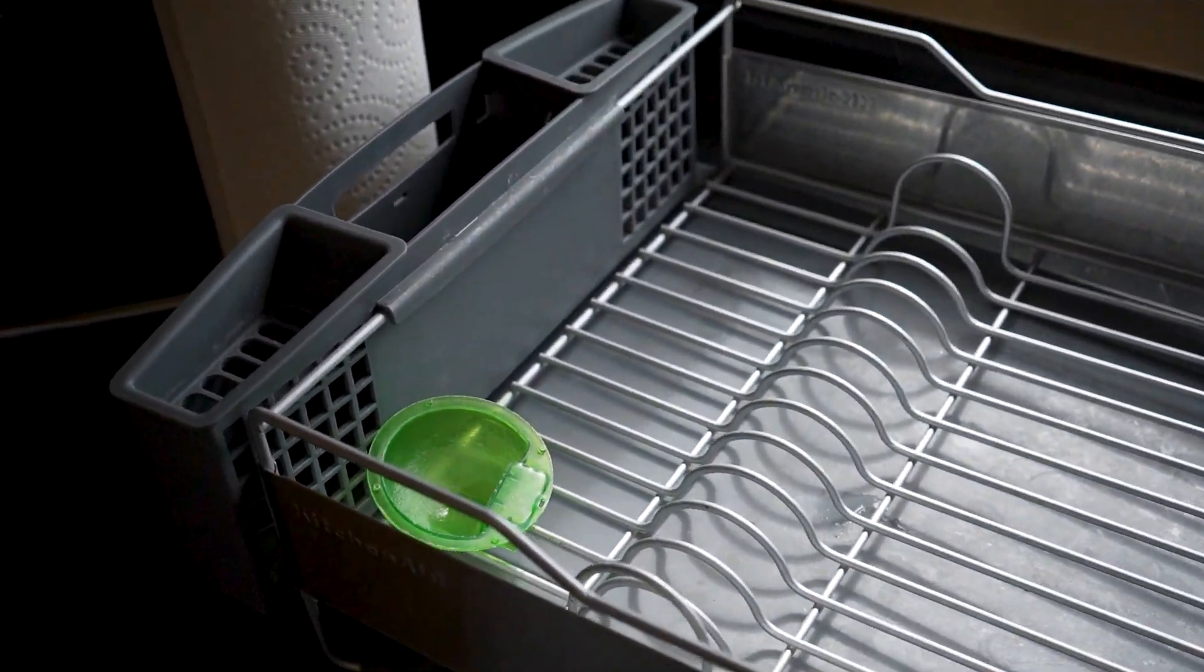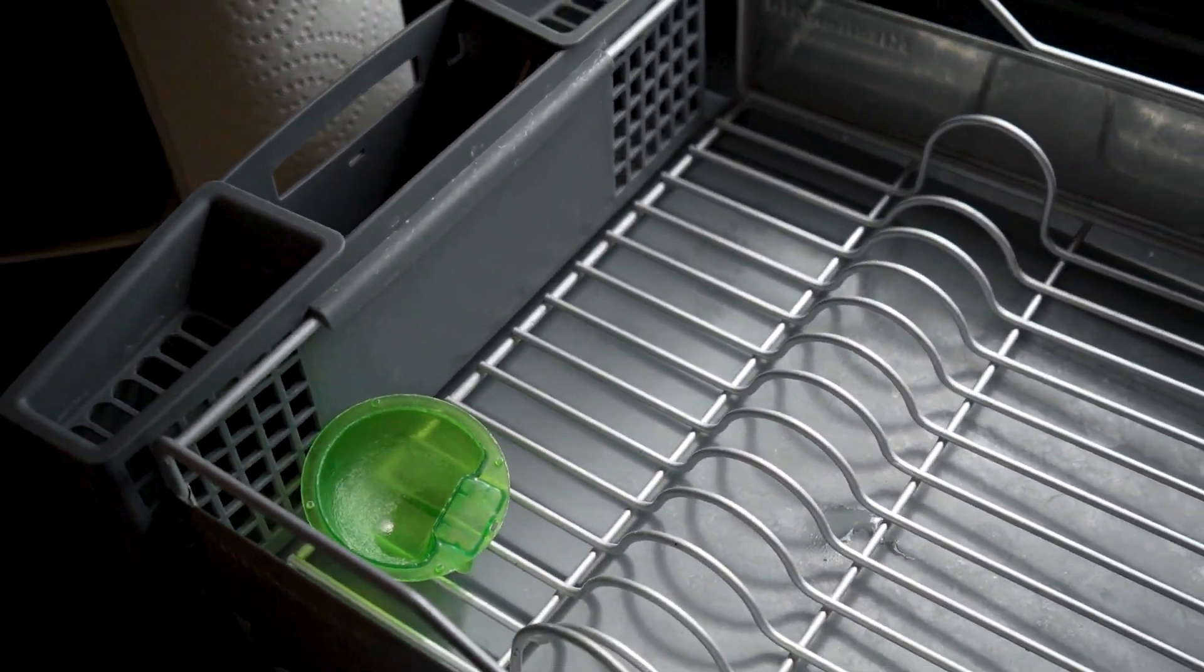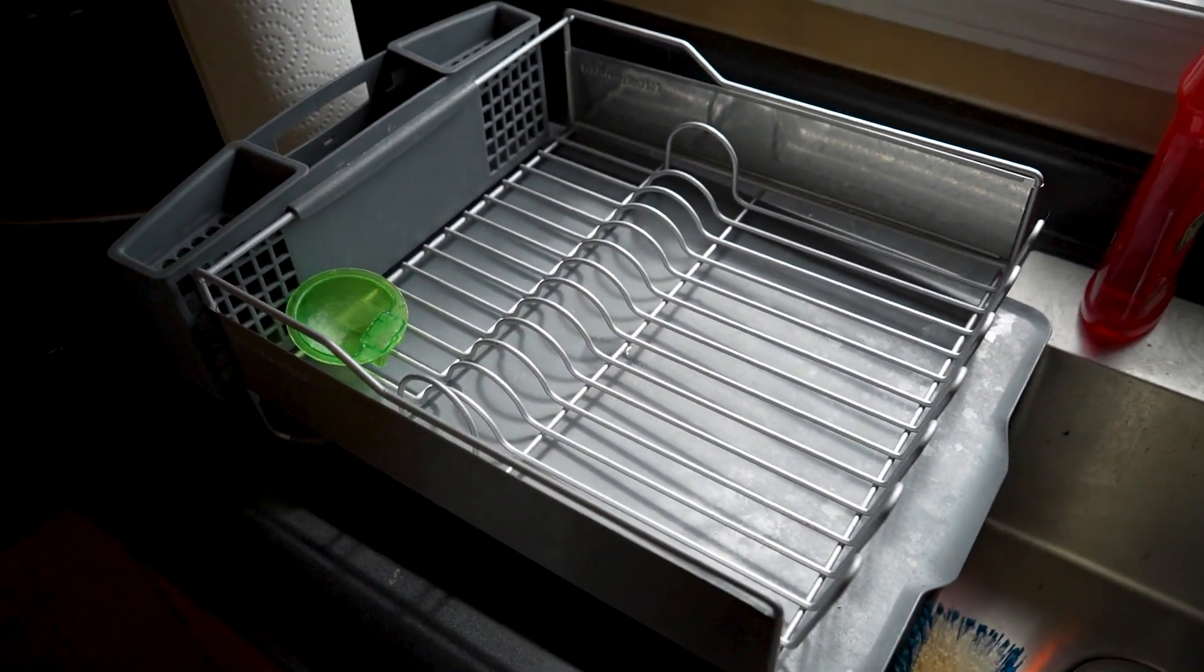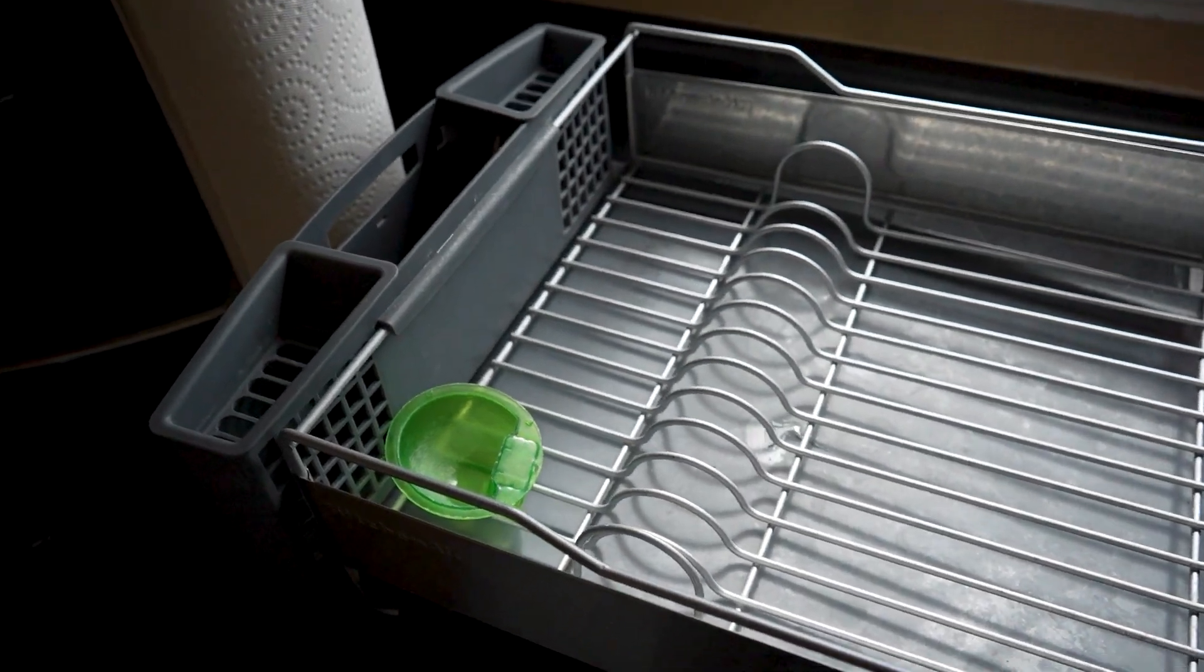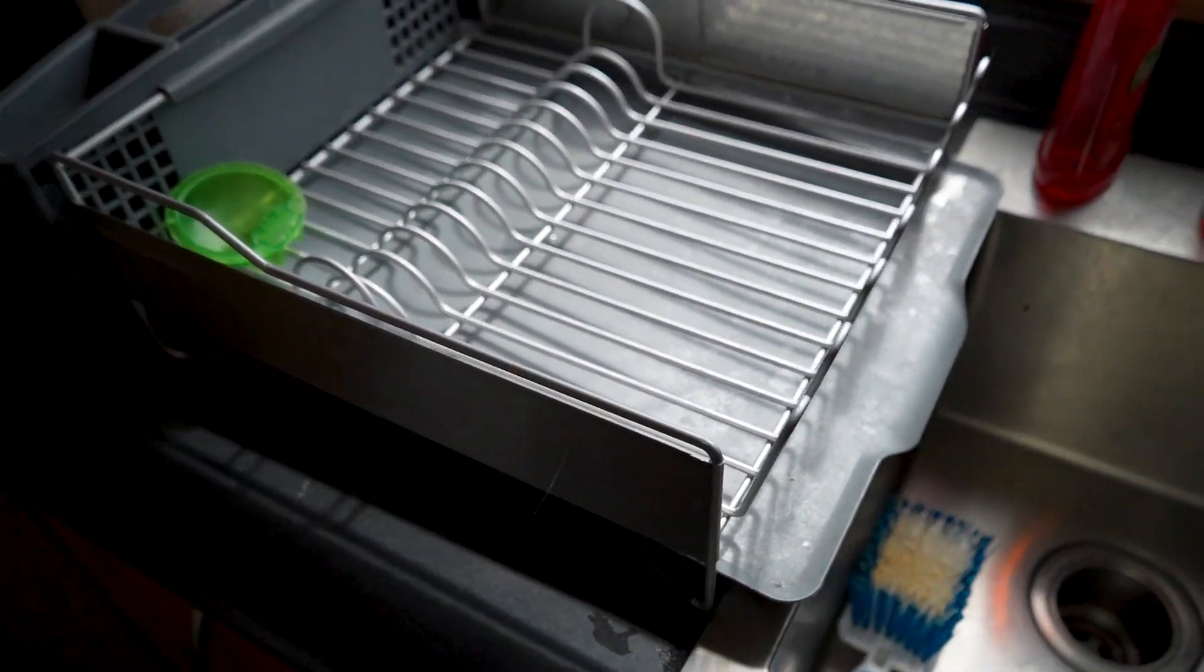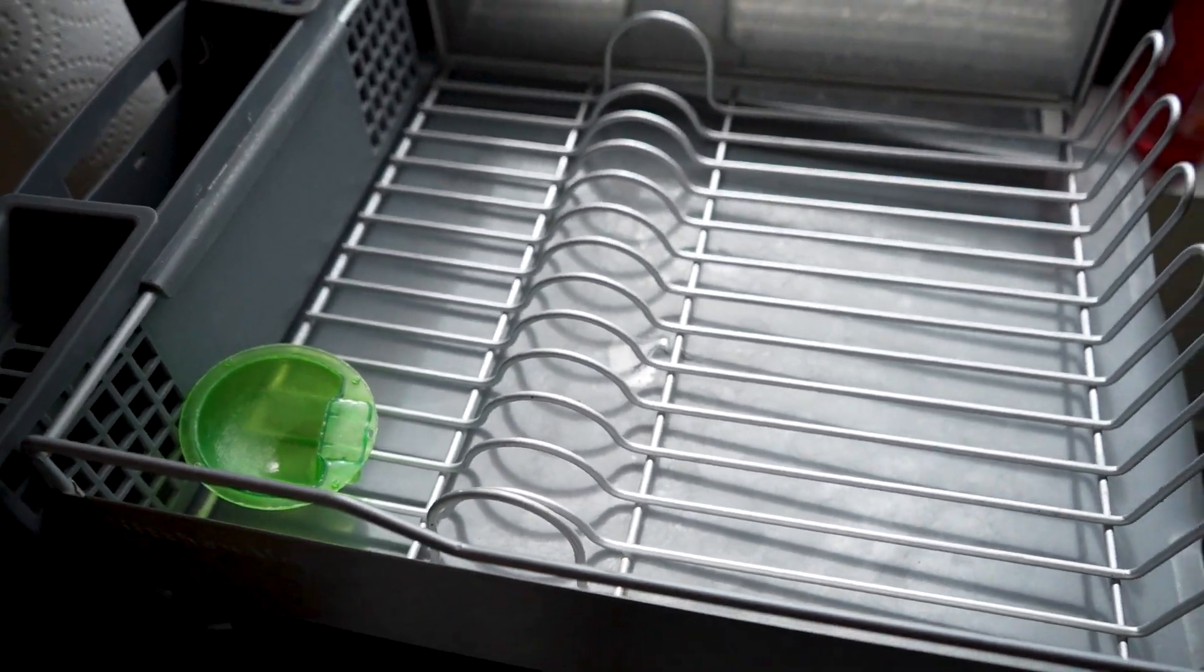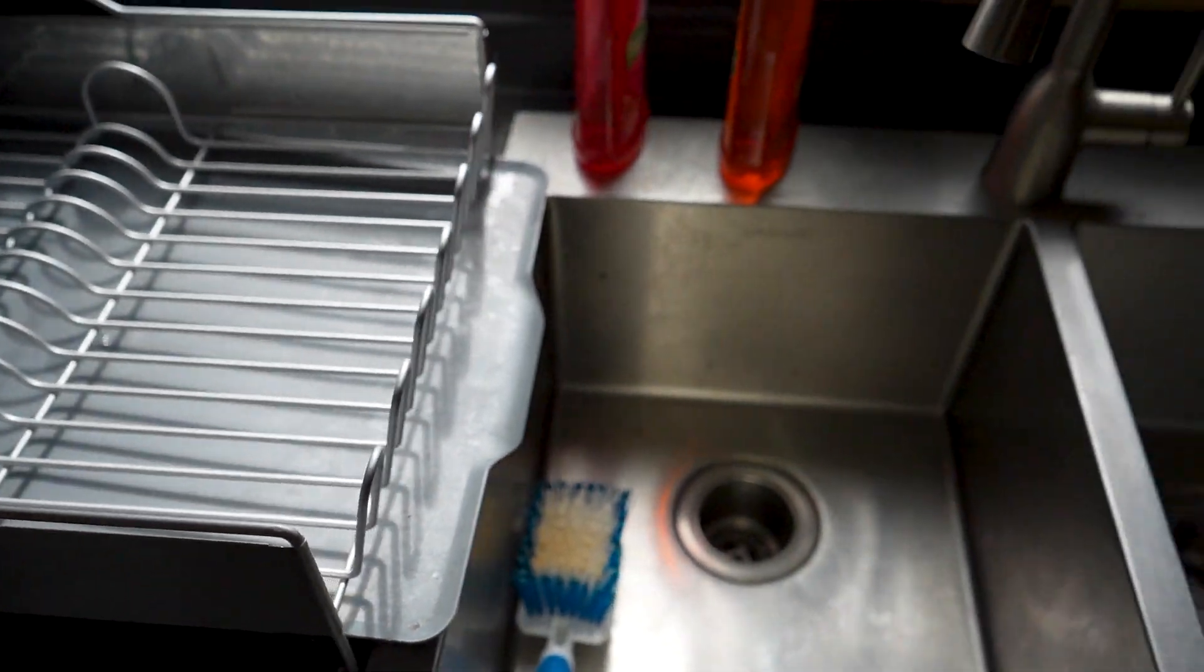I wanted to show you two different options for drying your sink. We have this first option here, which is a KitchenAid large dish rack. I'm going to show you all the great features and why this is one of my favorites.